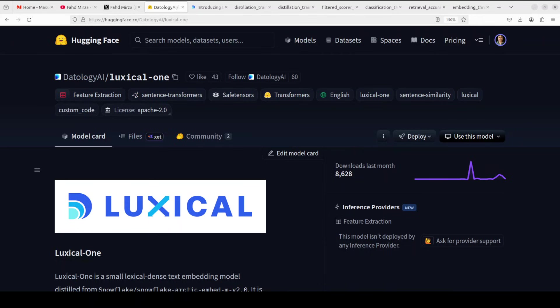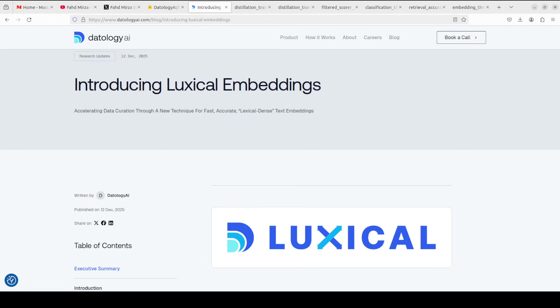What it does is it combines the speed of traditional lexical methods like bag of n-grams with the rich semantic understanding of dense neural embeddings. In this video, we are going to install it and I will also be showing you an example of how exactly it works. And we will talk more about how to use it in use cases and what exactly is the architecture.